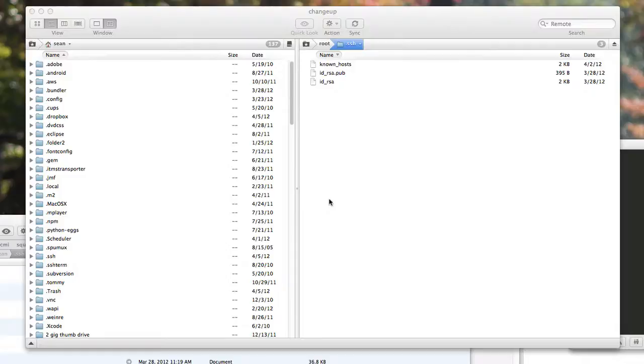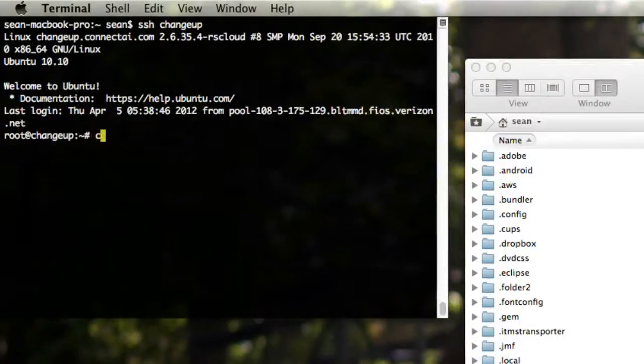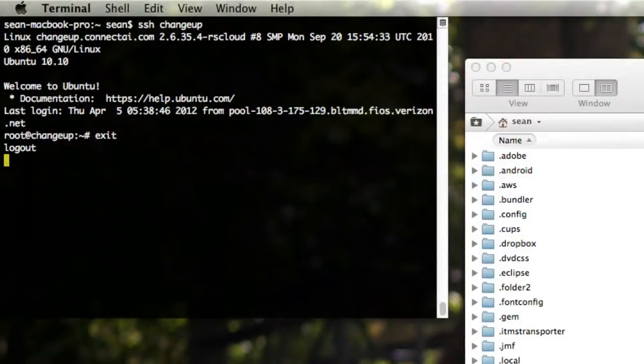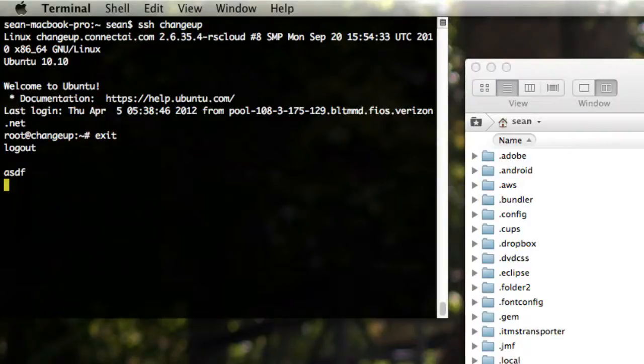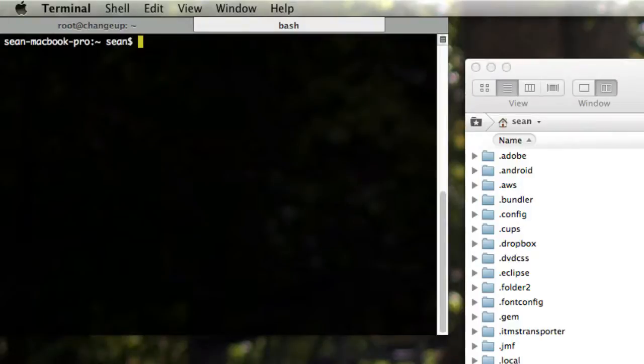Okay, so first things first, let's talk about your brand new Rackspace server that you just got, or your brand new cloud server, whatever. Go into Terminal. We are currently here at Terminal, and we want to SSH into our brand new server.